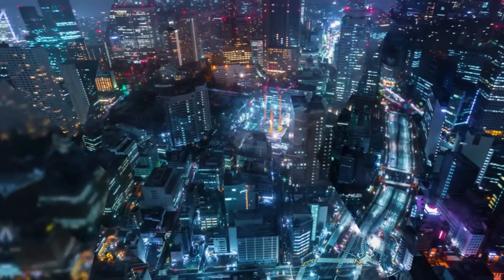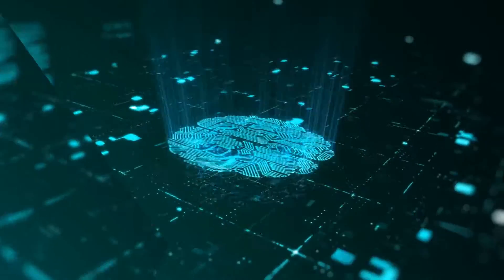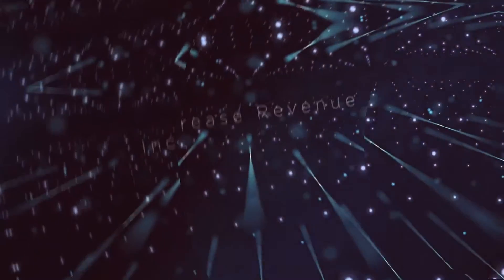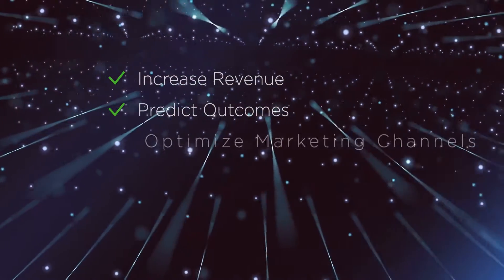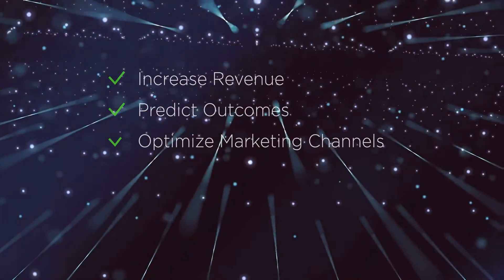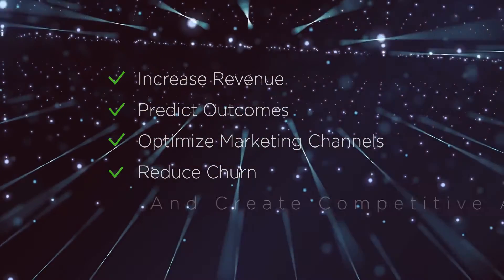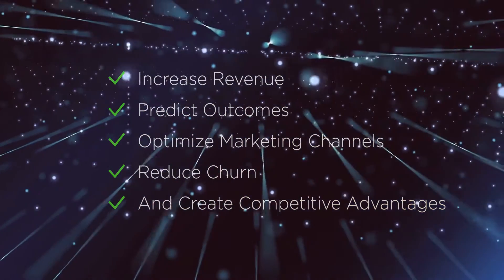The increased demand is for good reason. AI and machine learning enables businesses to generate insights from data and turn them into actions that increase revenue, predict outcomes, optimize marketing channels, reduce churn, and create competitive advantages.